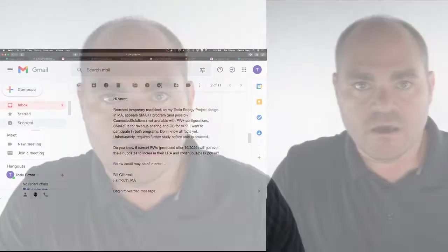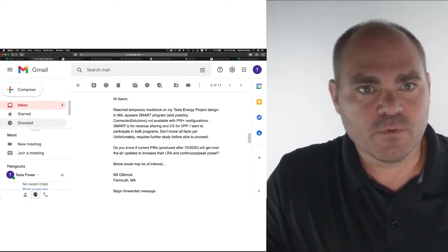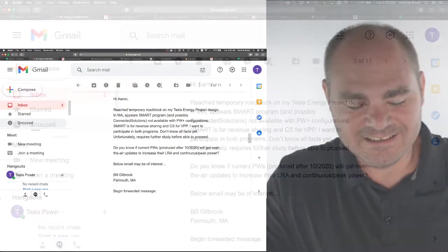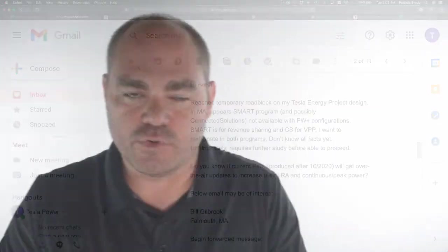So we'll kick it off with questions and comments. If you have a question or comment, maybe leave a comment below, or you can call 203-816-5150, or you can email teslapowerpodcast at gmail.com. Bill Gilbrook writes, "Hi Aaron, I reached a temporary roadblock on my Tesla energy project design in Massachusetts. It appears the SMART program and possibly connected solutions not available with Powerwall Plus." Zoiks, that sounds bad.